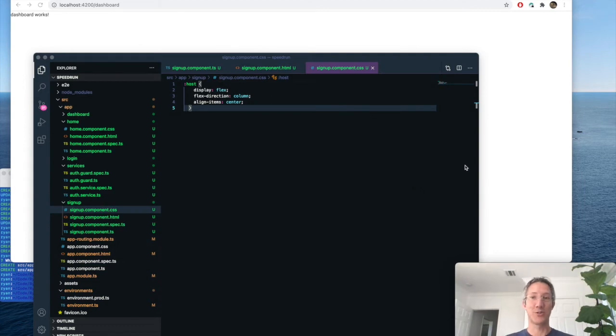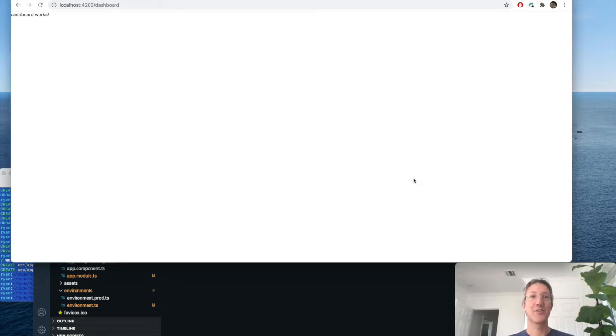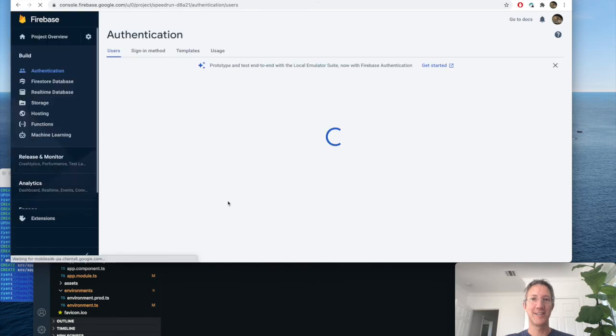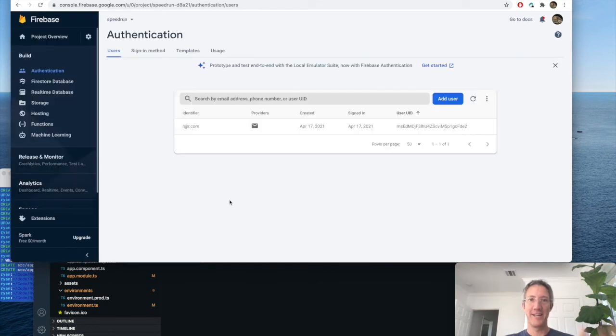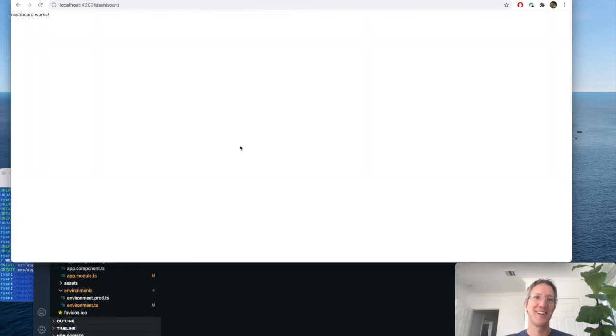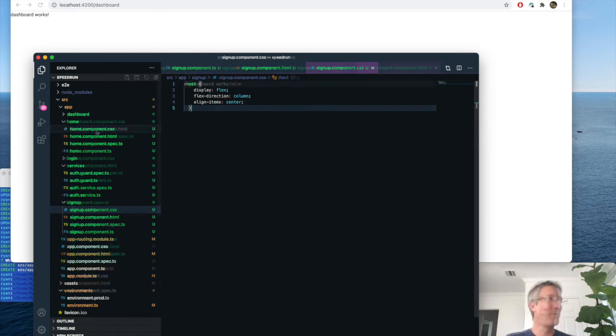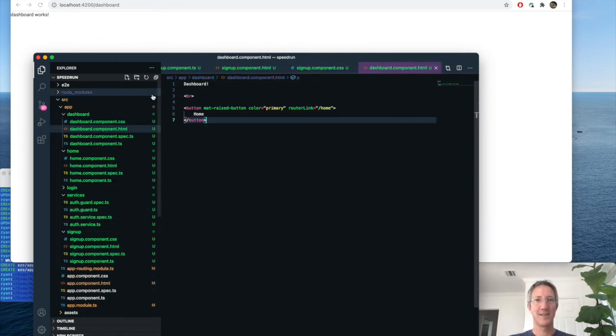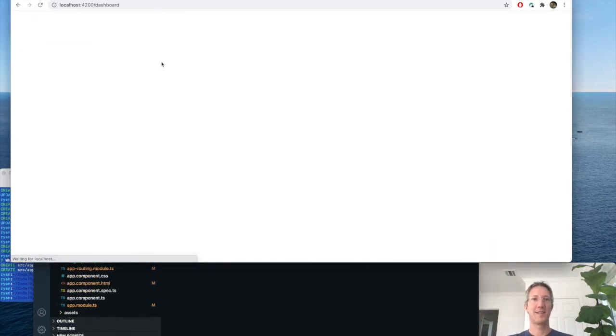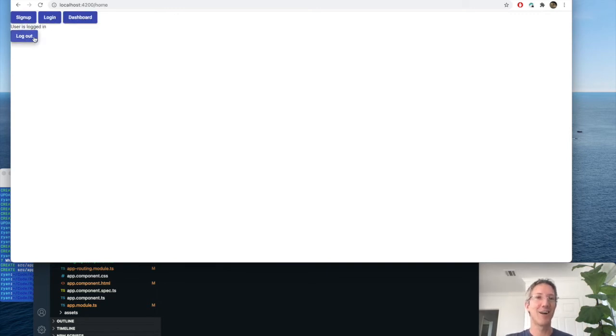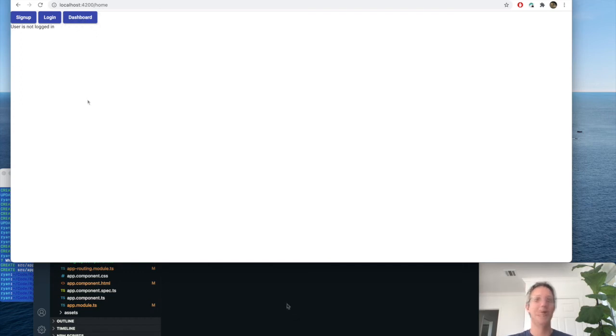Before we get the dashboard to work, let's go look back at Firebase. And refresh. And there I am, the new user. Let's get dashboard to point back to home. There we are. Dashboard works. And it says the user's logged in. And let's click log out. Excellent. And now we can't go back to the dashboard.